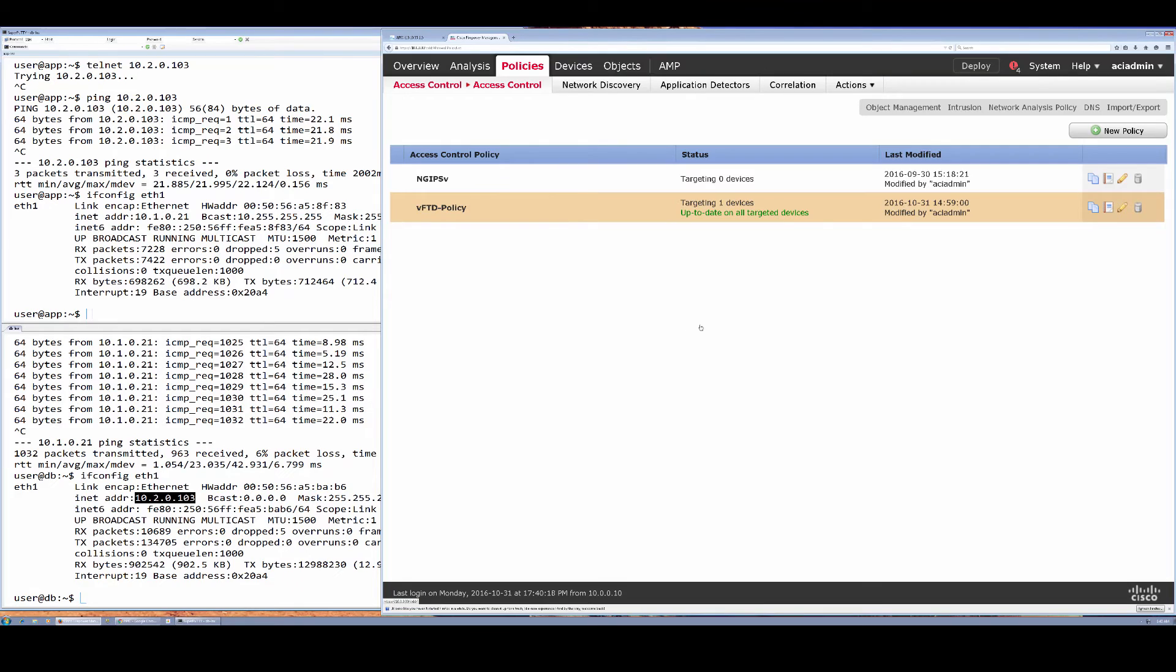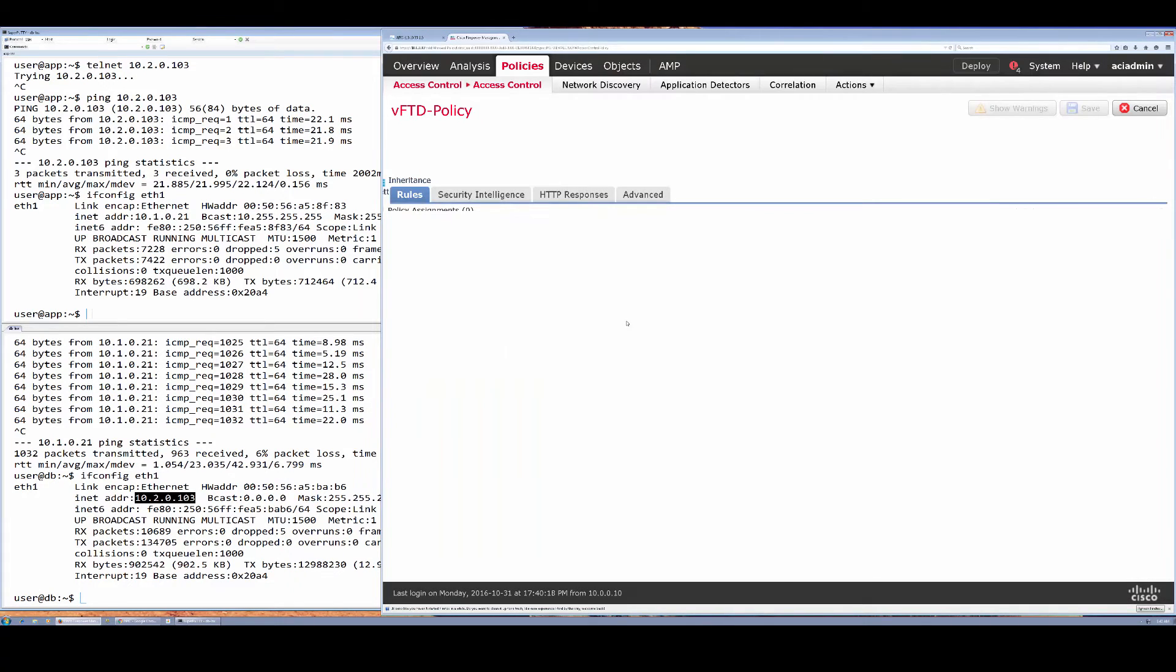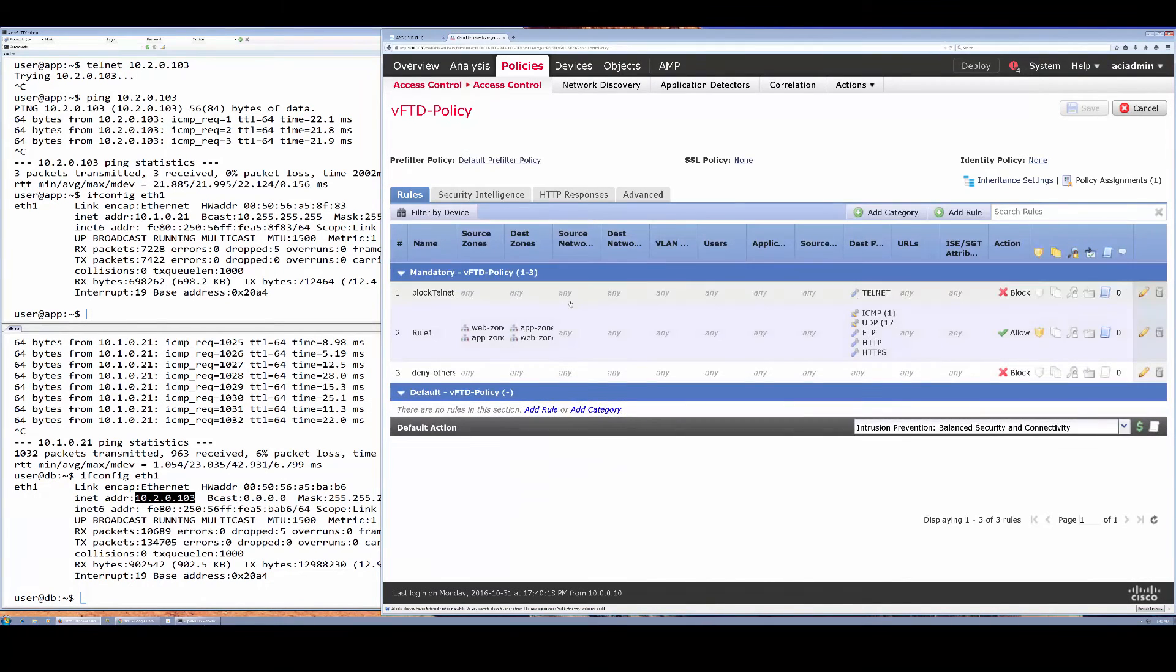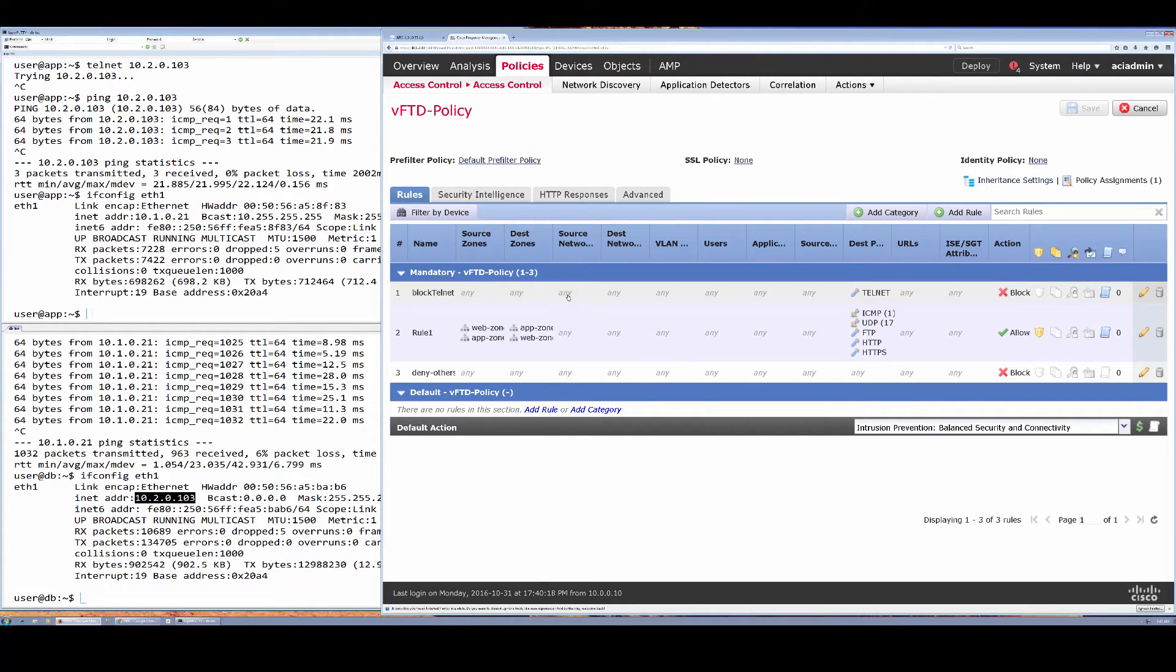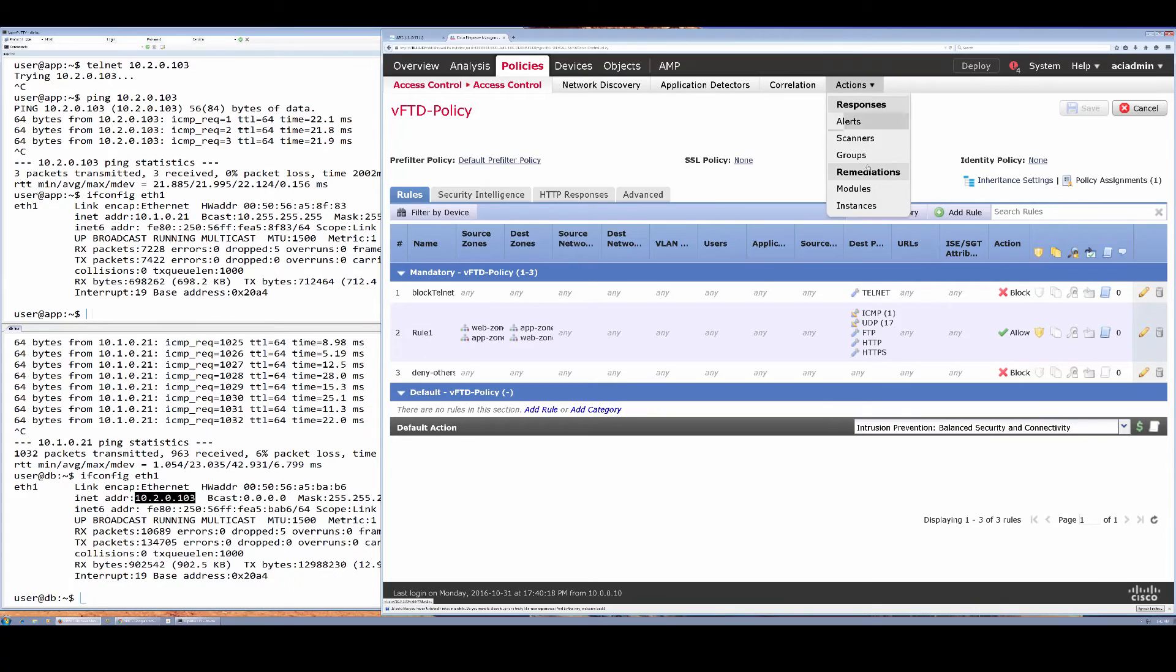As I mentioned, I have my blocking telnet rule defined here, and that's what I'm going to trigger my remediation on. And actually there's a rule after that that allows these other protocols to actually come through.